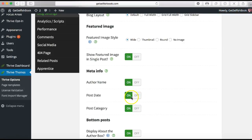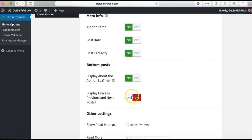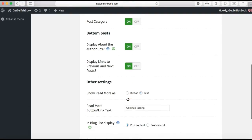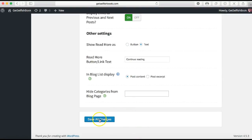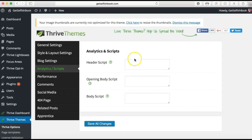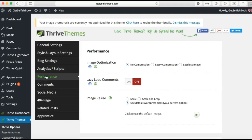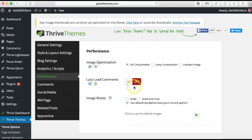You can set post dates and post categories, and display links to previous and next posts. I would enable that because in my business I always say make it easy for your customer and your client — if it's easy to find other posts, do it. Under other settings you can configure the Read More option. In analytics and scripts, this is where you would put in things like Google Analytics. You can also choose how your images are optimized — it gives you a little explainer and handles lazy load for comments and images.